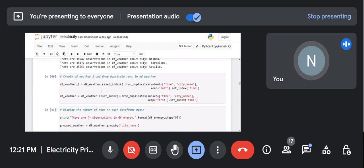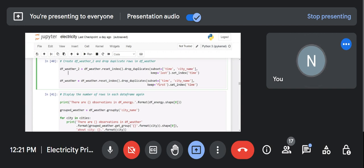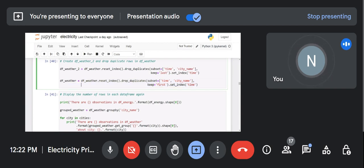Your index of the weather was with respect to time, and you need to reset your index — meaning time will come back into a column and your index will start from 0, 1, 2, 3, 4, 5. Reset index takes whatever the previous index was, brings it into the column, and resets the index starting from zero. Then drop the duplicates — if there are duplicates in time and city name, just drop them. This will be a new dataframe: df_weather_2.